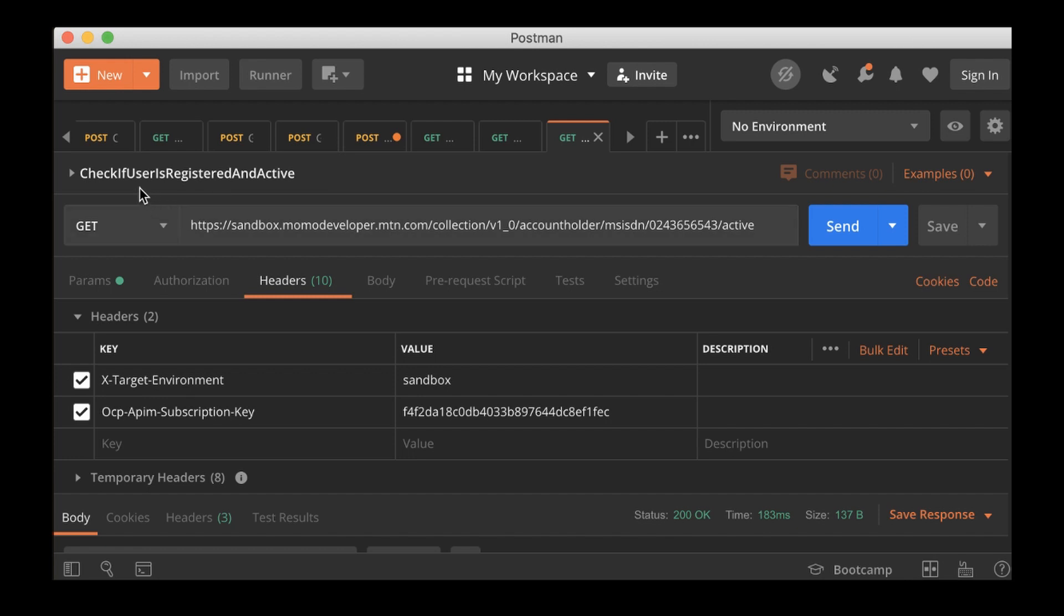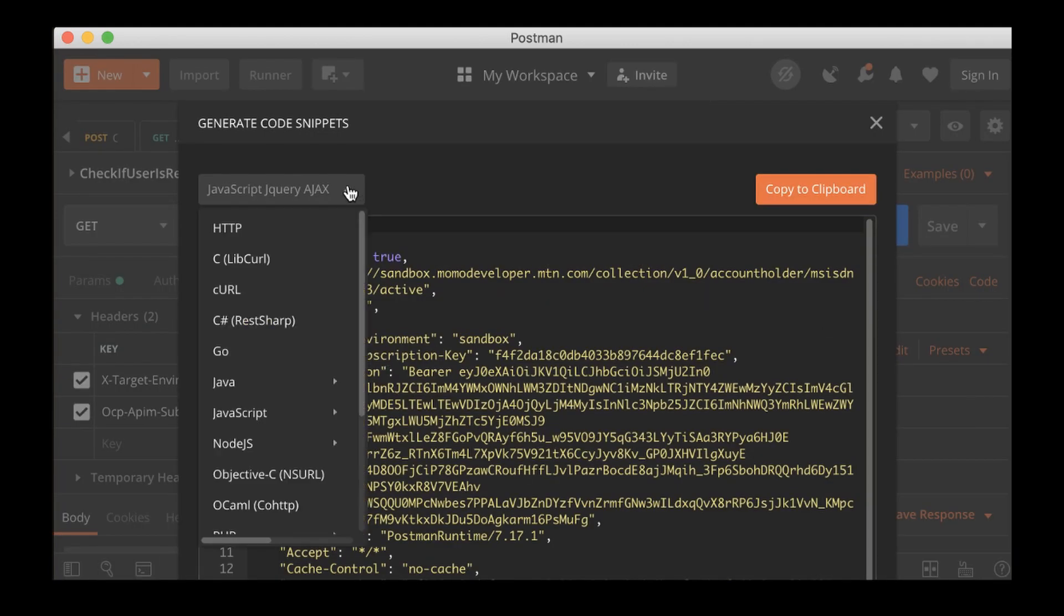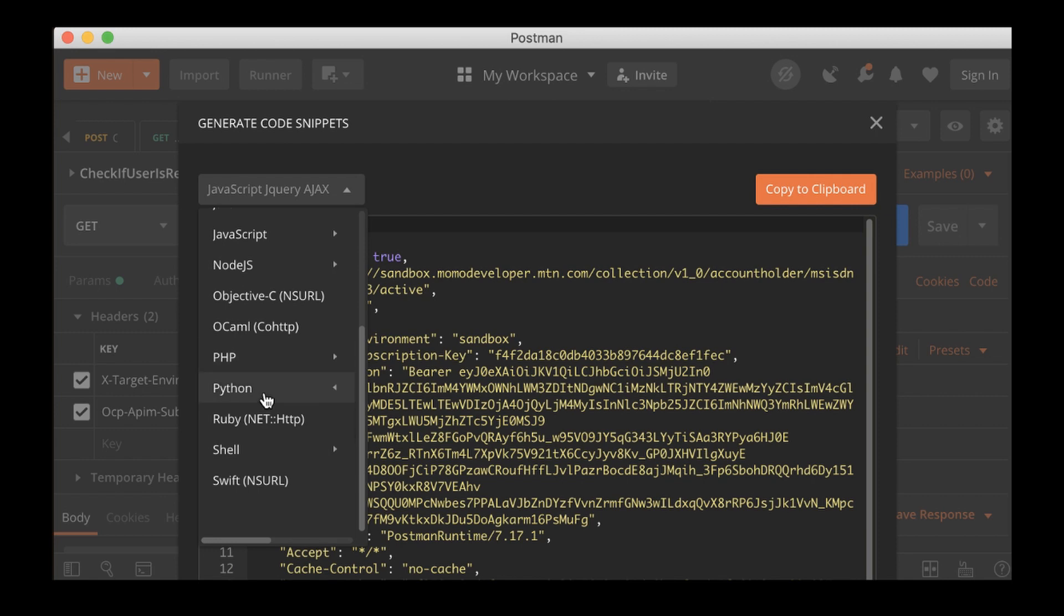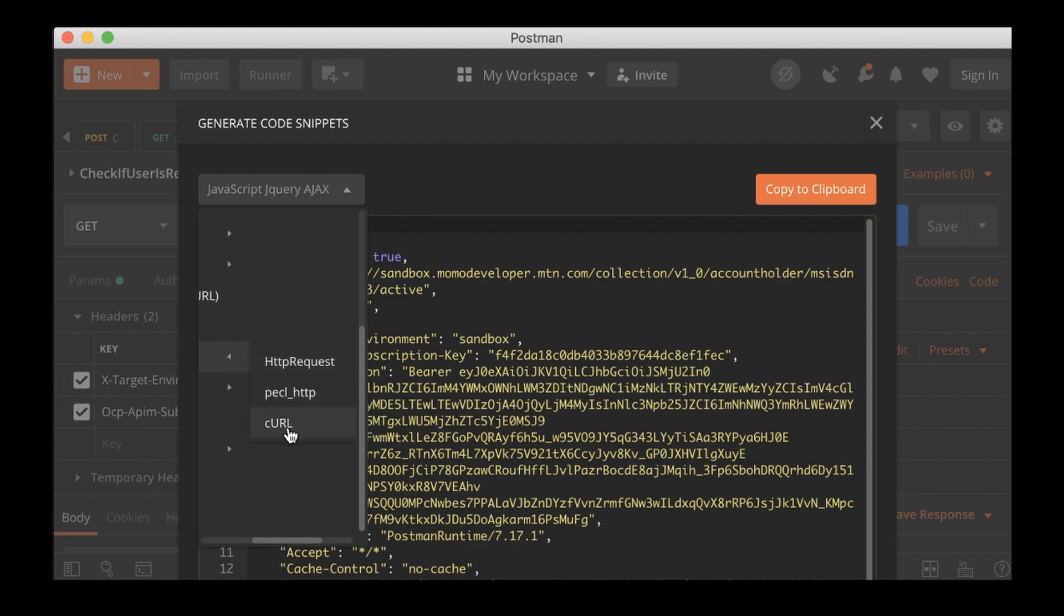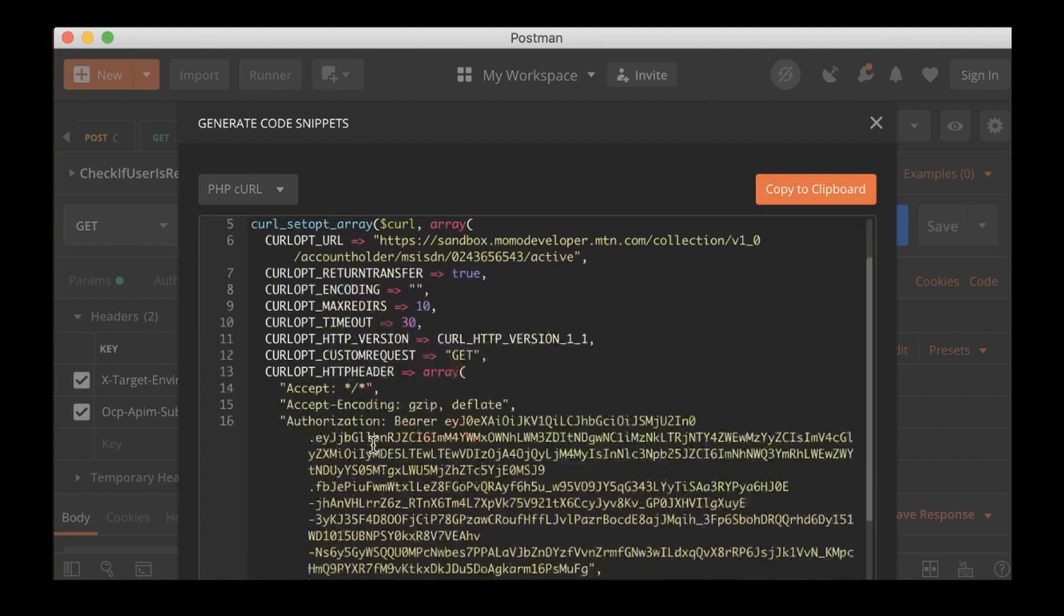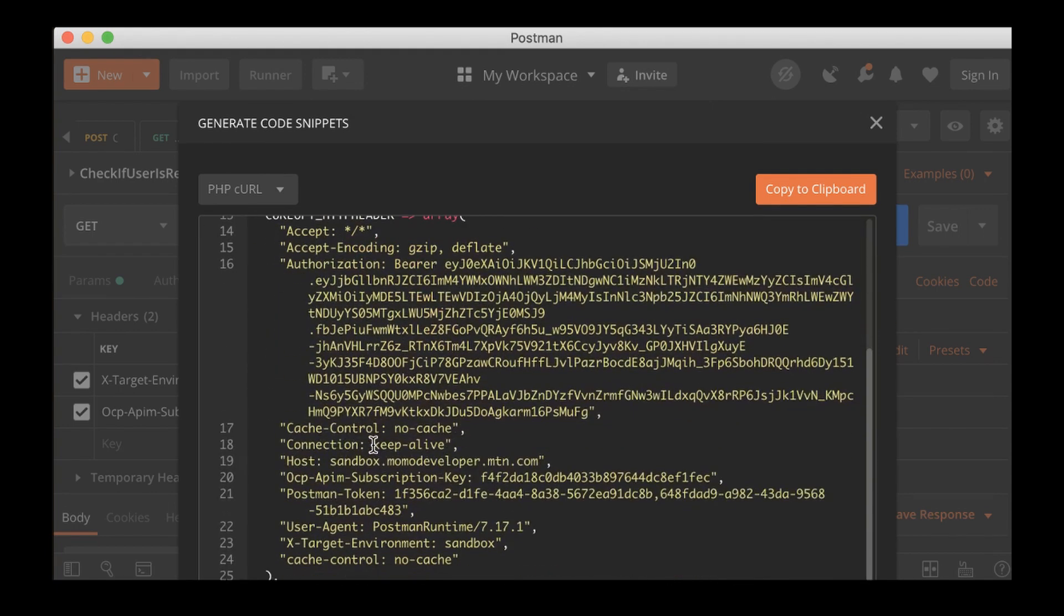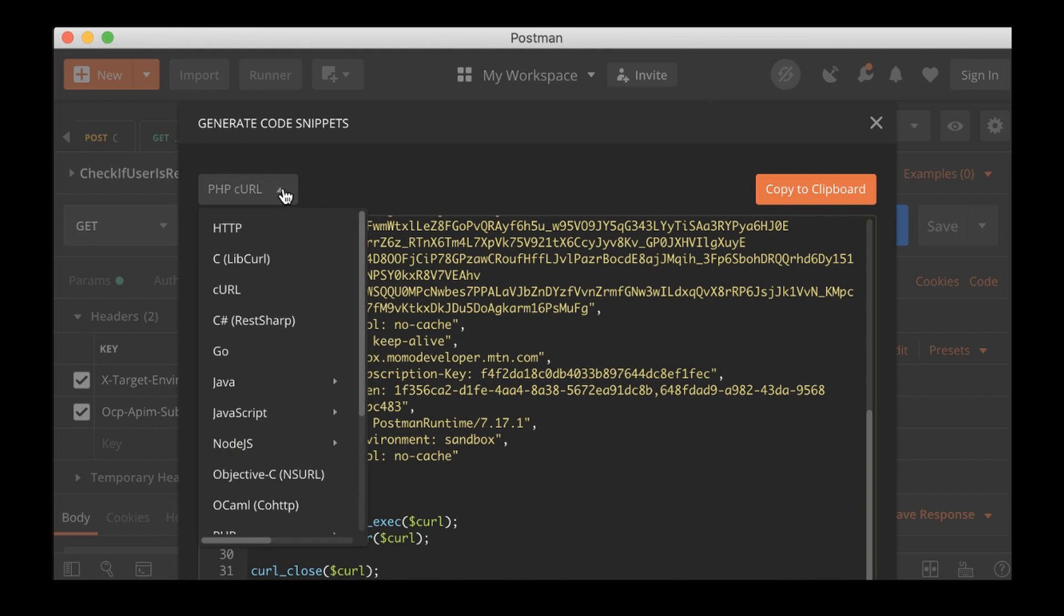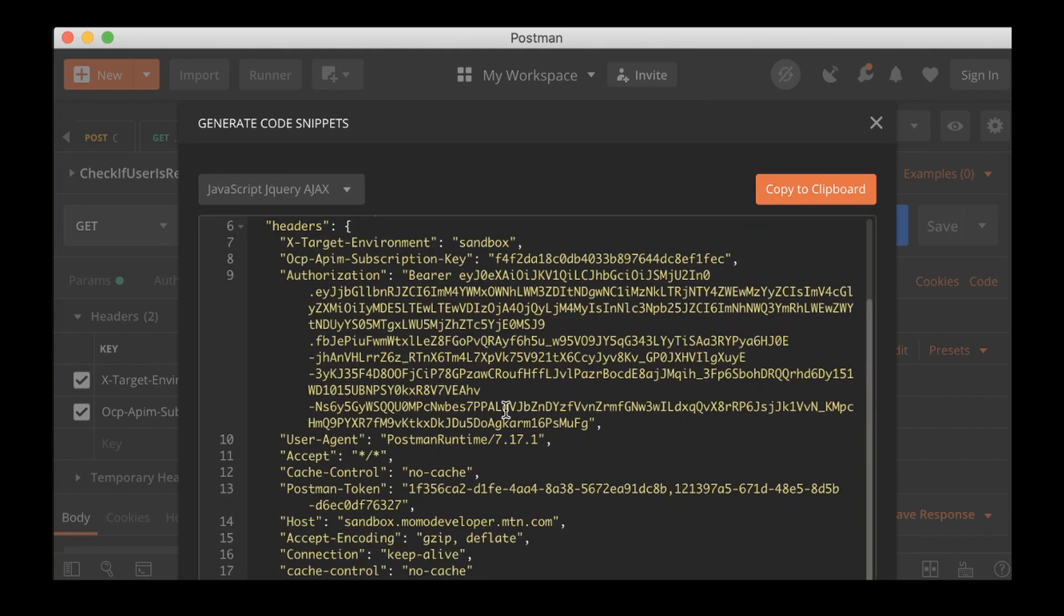As soon as you have the collection, all you need to do is, for instance, 'check if user is registered and active.' You come here to code, click on it, and then you select the language you want to make this request in. If you're a PHP developer, you select PHP, say I want to make cURL, and I'll get everything. It's as simple as that. You can just copy to clipboard and paste it in your code and use it. If you are a JavaScript developer, you click on this and then you have maybe jQuery AJAX. You can just copy and paste it in your code and you're going to get it to work.